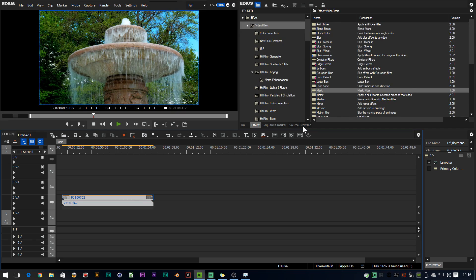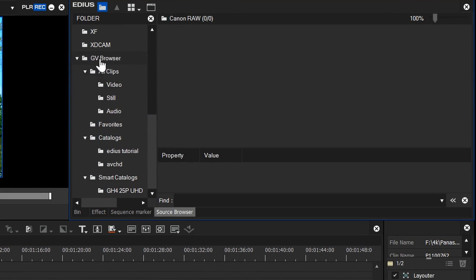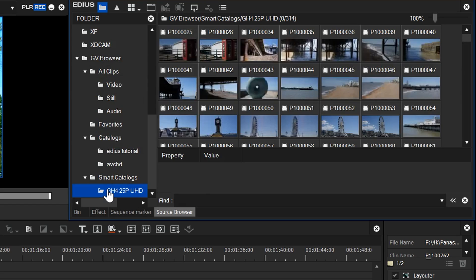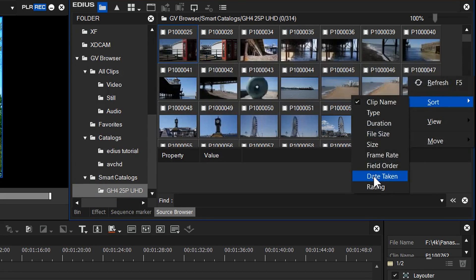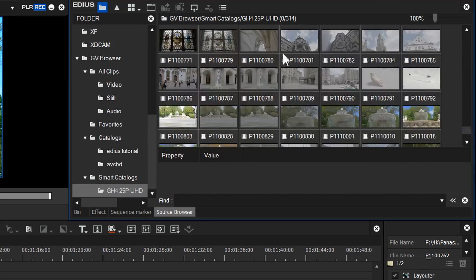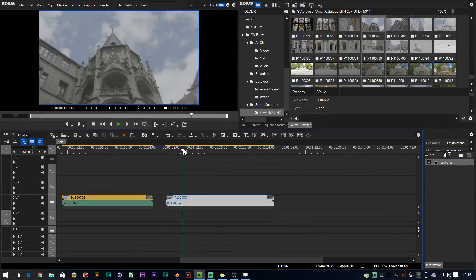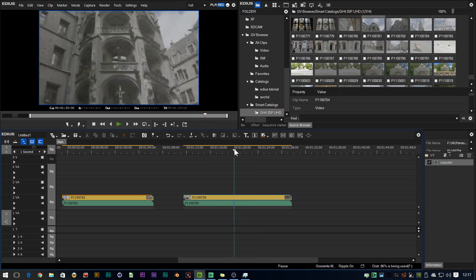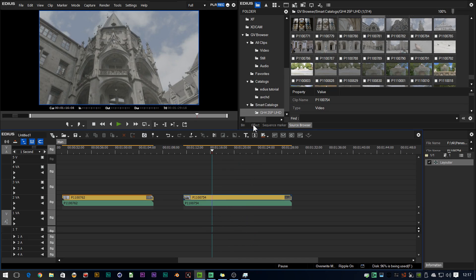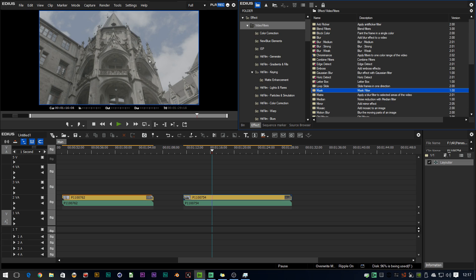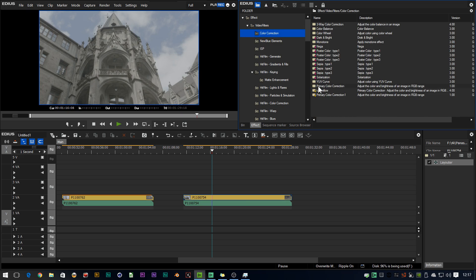What's new inside of this update is that you can add your own LUTs. I'm going to grab a clip. I'll go to the source browser and come to the GV browser section where I've got a smart catalog of all the clips I've done with the GH4. I'll right click and sort by date taken, then grab a clip and drop it onto the timeline. Here we have a random shot from Munich, filmed in V-Log format with the GH4 — as you can see, it's flat.